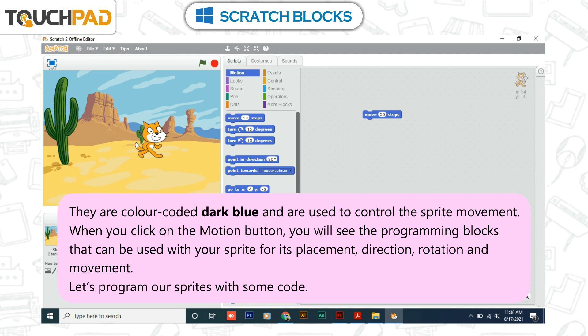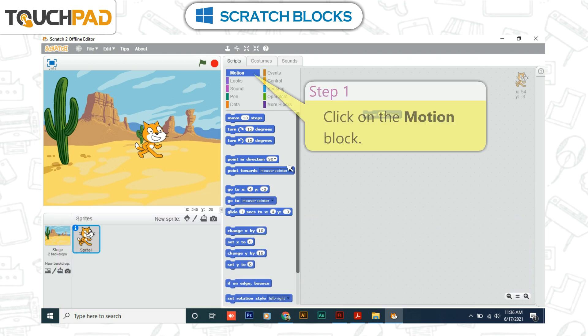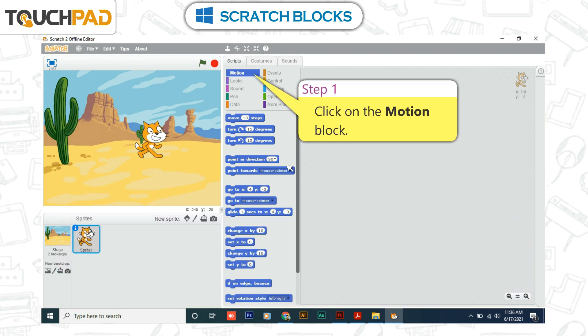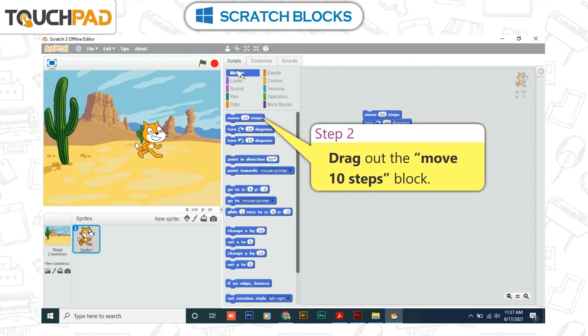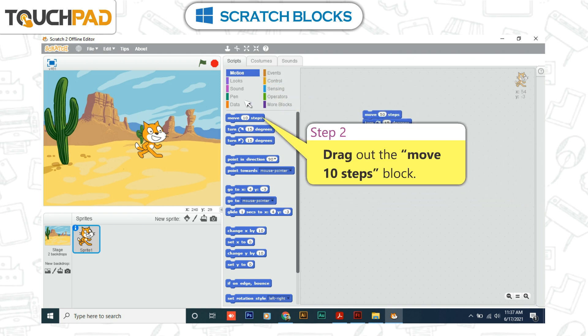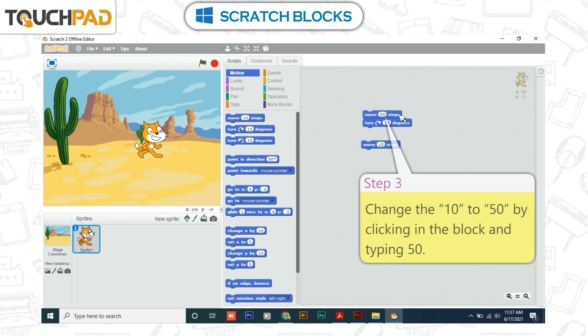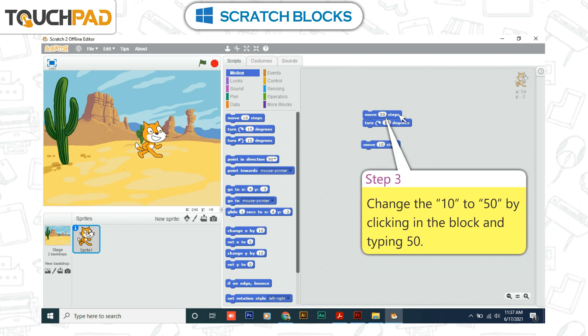Let's program our sprites with some code. Step 1: Click on the motion block. Step 2: Drag out the move 10 steps block. Step 3: Change the 10 to 50 by clicking in the block and typing 50.